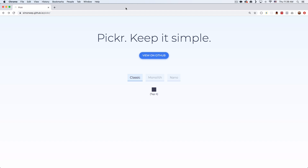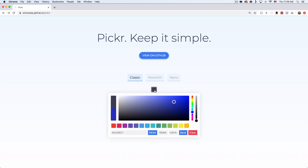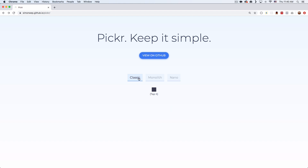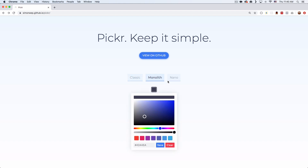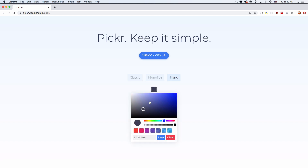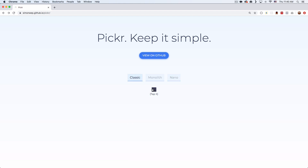Here you can see I'm at this simple beautiful page for this library called PickR. You can see it says tap it and you have a color picker — very modern, very good looking. They have three different themes. We're going to be using the classic, but they have this one too, and this one which is very cool because it's very simple and small.